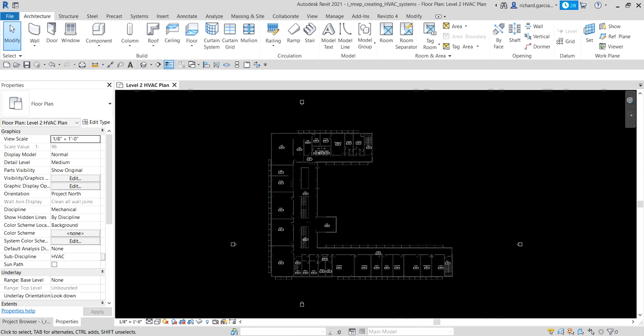Hey, what's up guys, Learning with Rich here from Learning Building Performance Analysis. In this video we will be learning how to create an HVAC system. HVAC stands for heating, ventilating, and air conditioning system. In this exercise we'll be creating an HVAC system by placing air terminals and equipment in our building model.